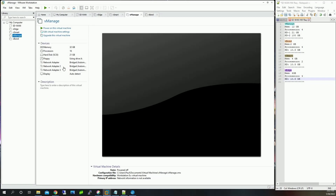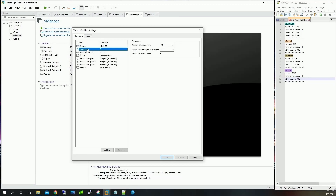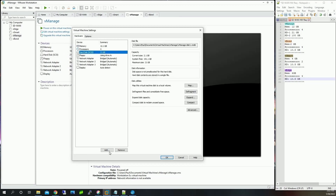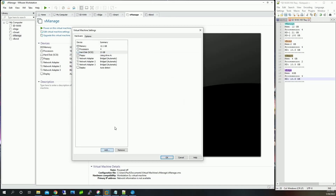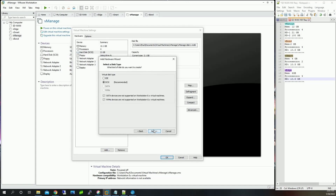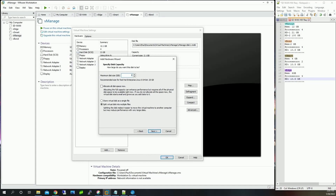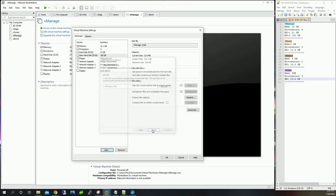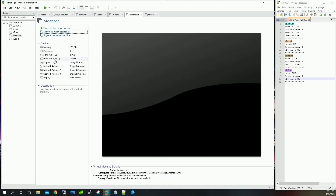For vManage, it shows 32 gigs of memory — I can't use that since that's all I have in my machine, so I'll edit it to 12. Processors: 4. The hard drive of 21 gigs is fine. We also need to add an additional hard drive for vManage storage. Select Hard Drive, click Next, leave all defaults, create a new virtual disk, and set it to 100 gigs. Verify: 100 gig second hard drive, 21 gig first. That's it for hardware requirements.